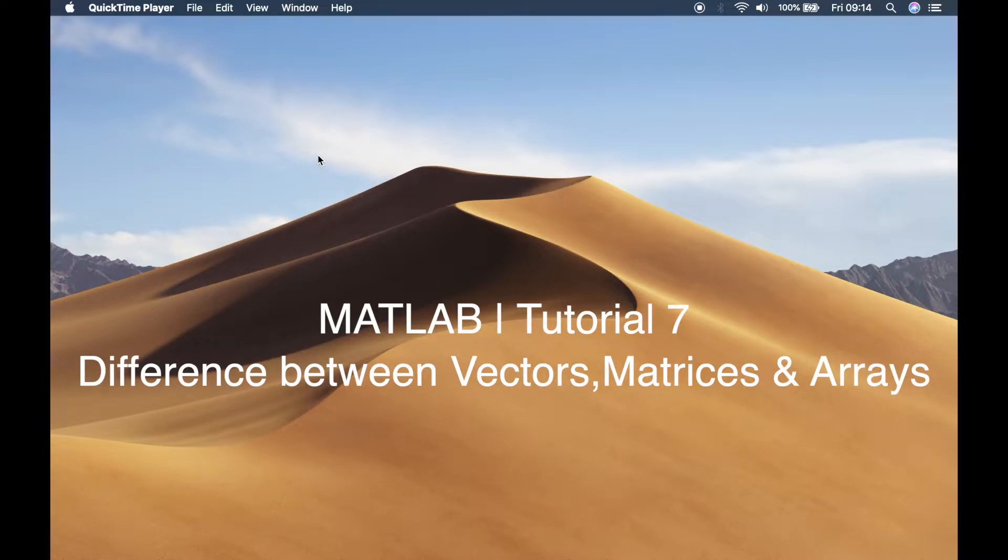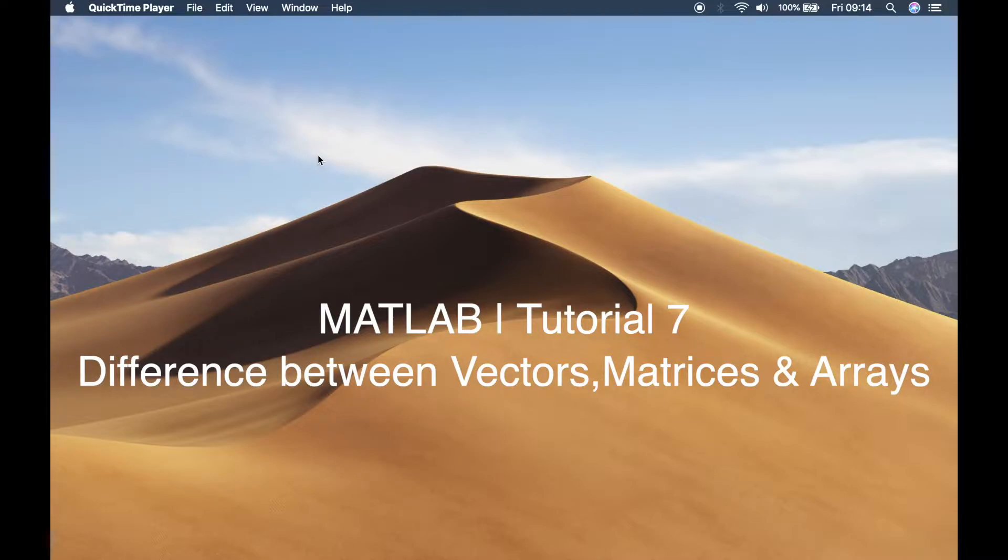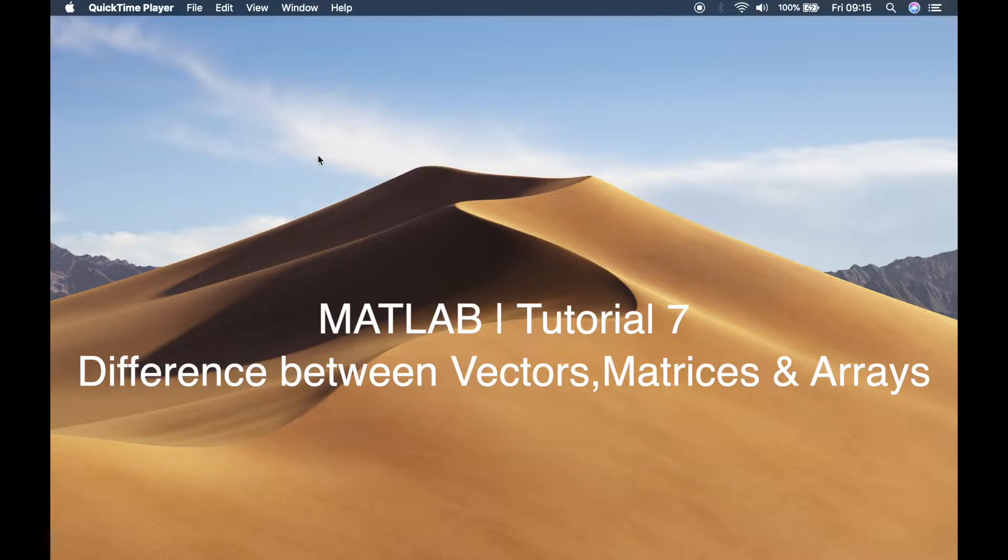Welcome back guys, this is Benito and this is tutorial number seven. In this tutorial I'm going to teach you the difference between vectors, matrices and arrays. This is something very important that you need to understand before we move on any further.